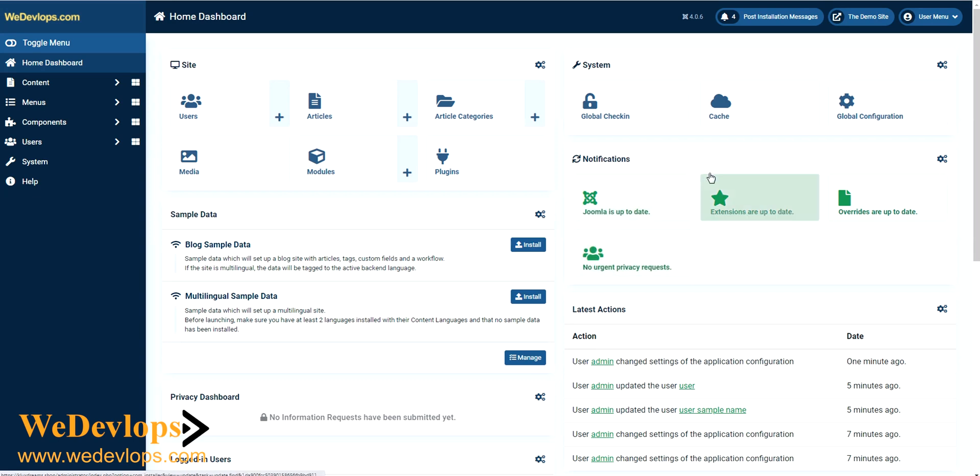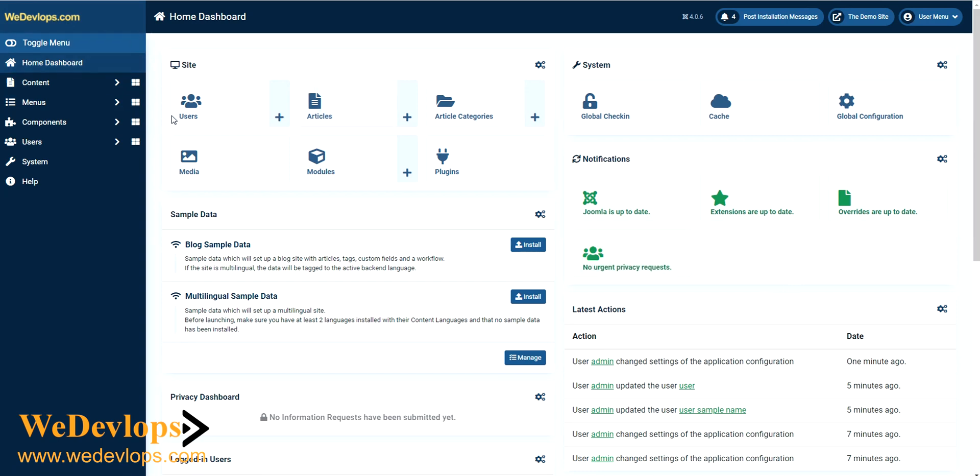For our topic today, we're covering sending messages to users. This is our Joomla backend. Previously we discussed how to change colors and add your logo, but here we want to show you how to send email to your users. In Joomla 4, there are two possibilities: mass email or private message.